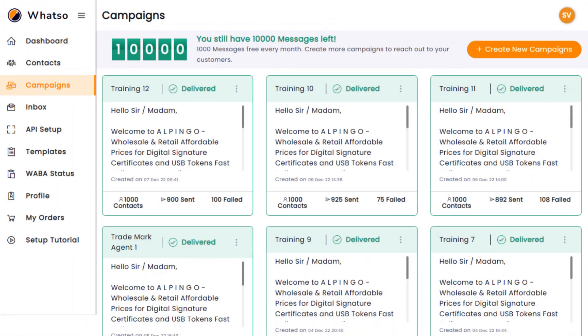So take a look around, check out your past campaigns, and get ready to start your next one by clicking on the Create New Campaign button in the top right corner.